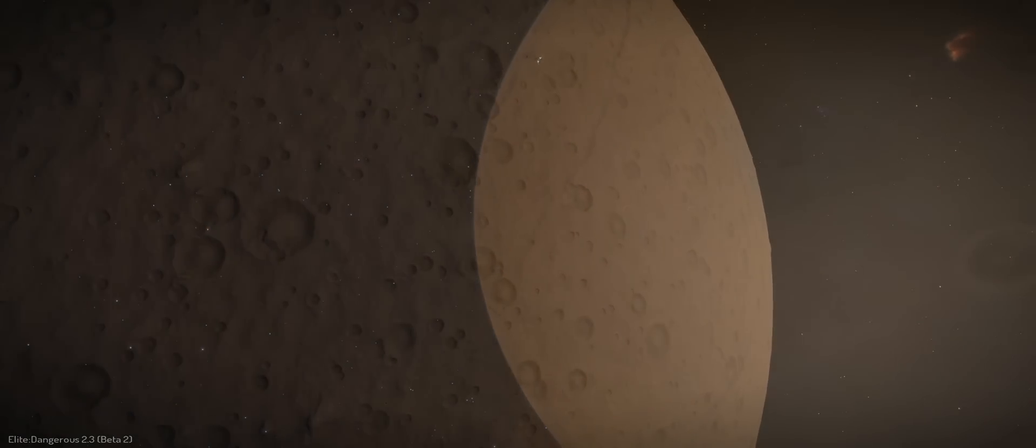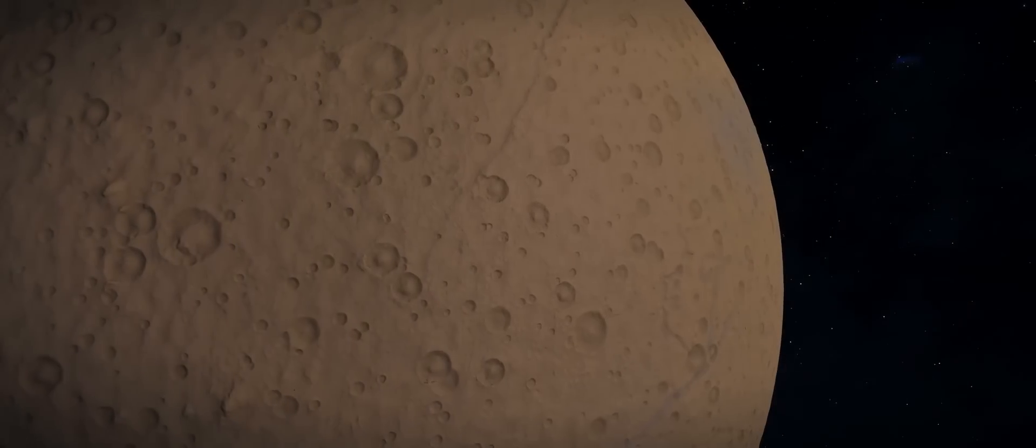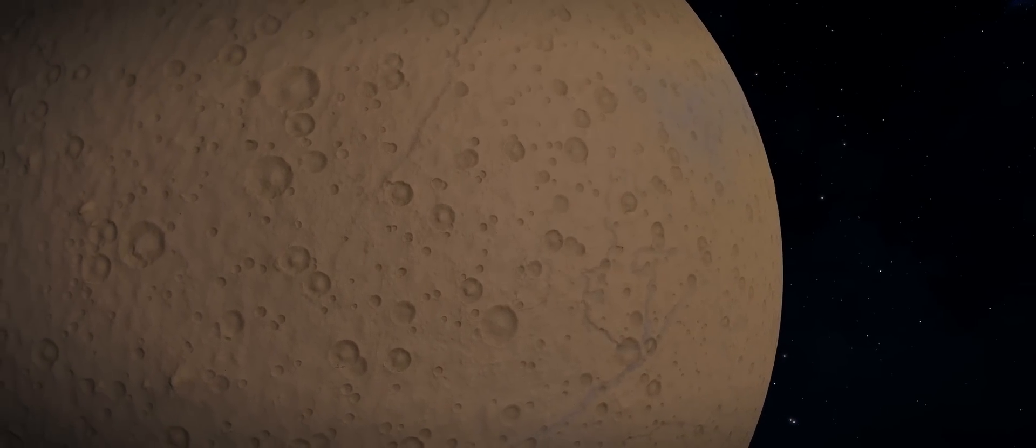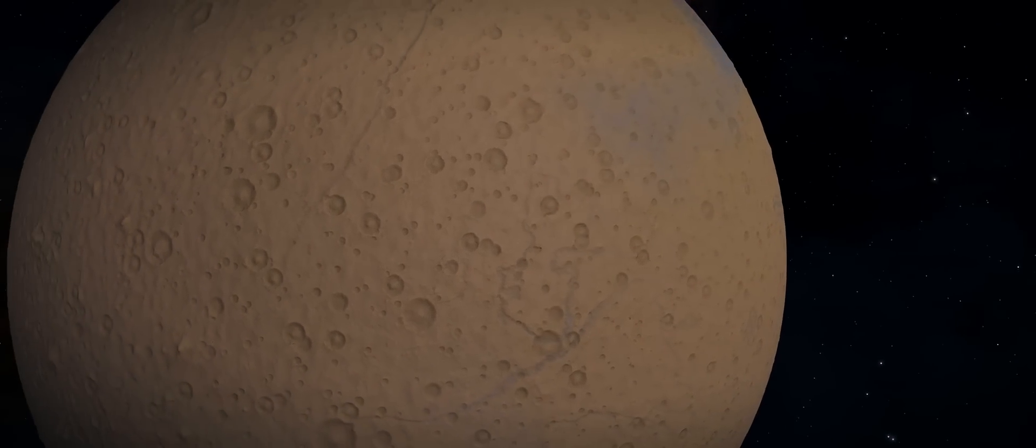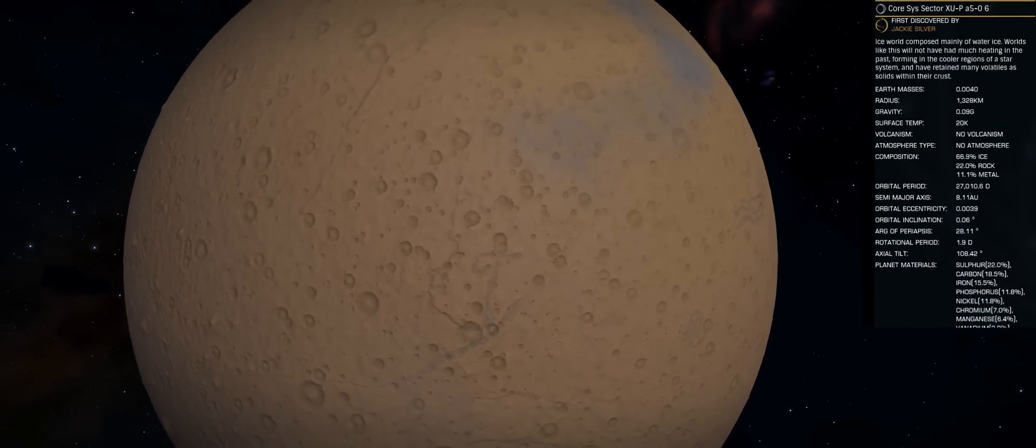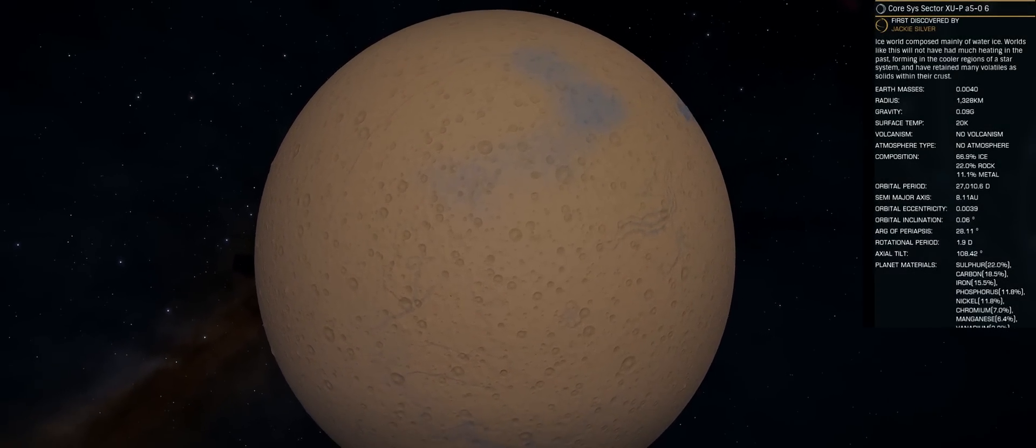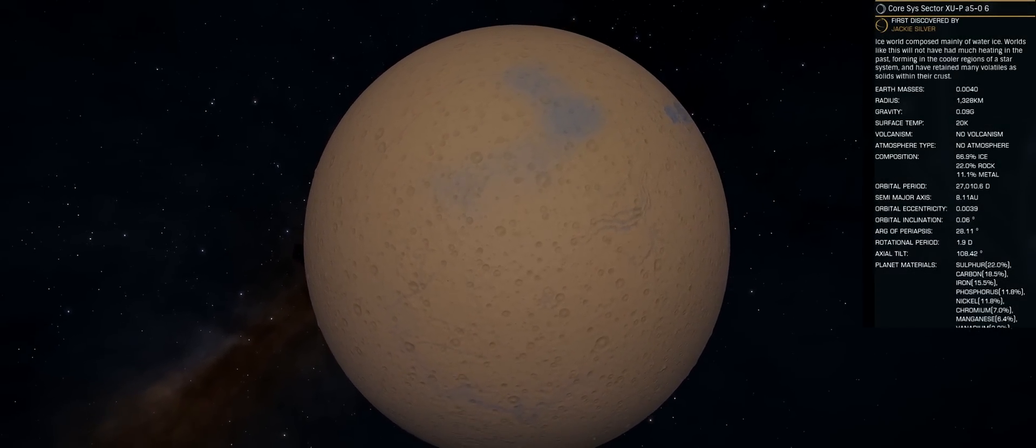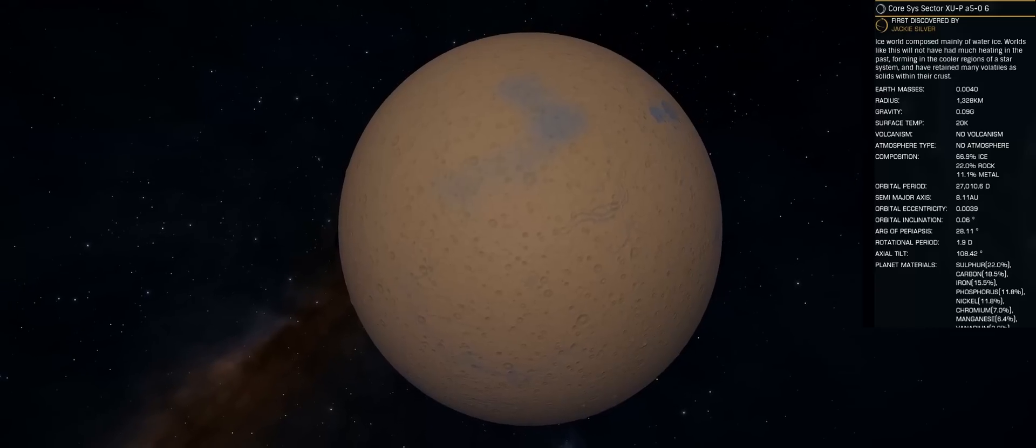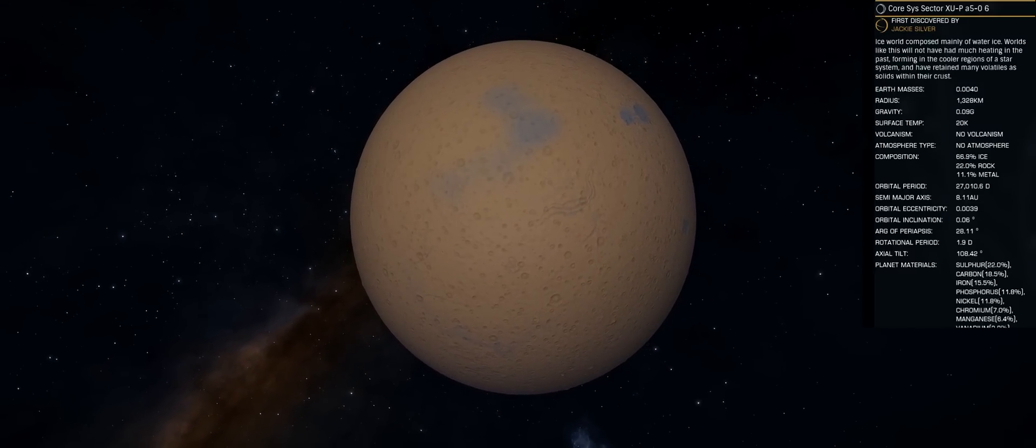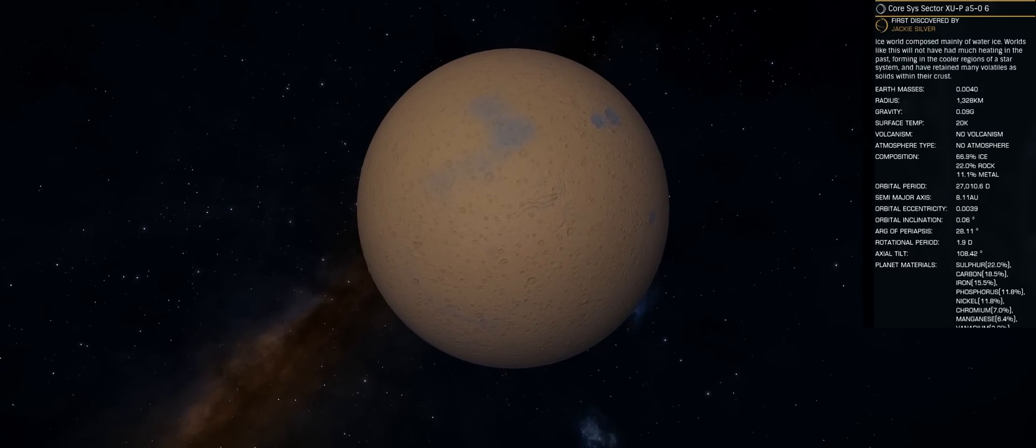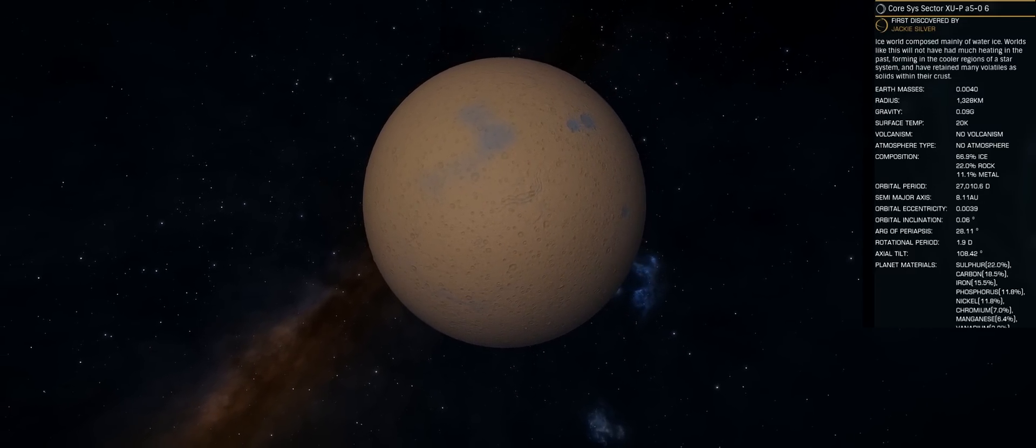Now, unfortunately, nearly all these worlds in Trappist-1, at least within Elite Dangerous, are not landable. Because at the moment, we can only land on airless worlds. Frontier have chosen to give most of these worlds in Trappist-1 an atmosphere.